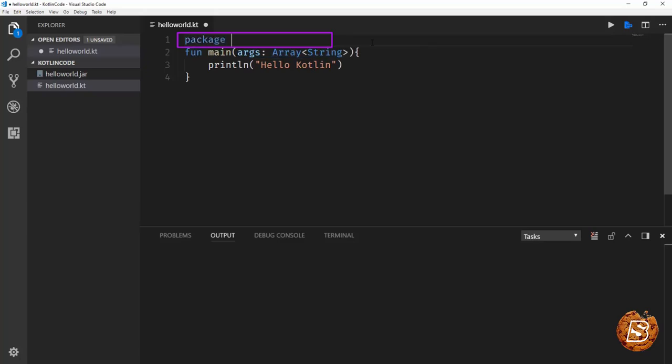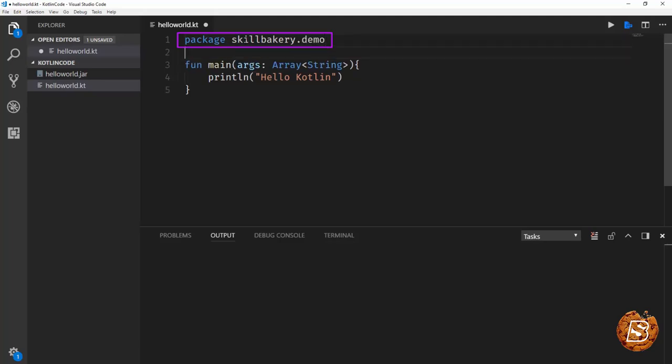So here we'll say package and then the package name will come like this. It's called bakery dot demo. So this will be the package and then we can have our code.